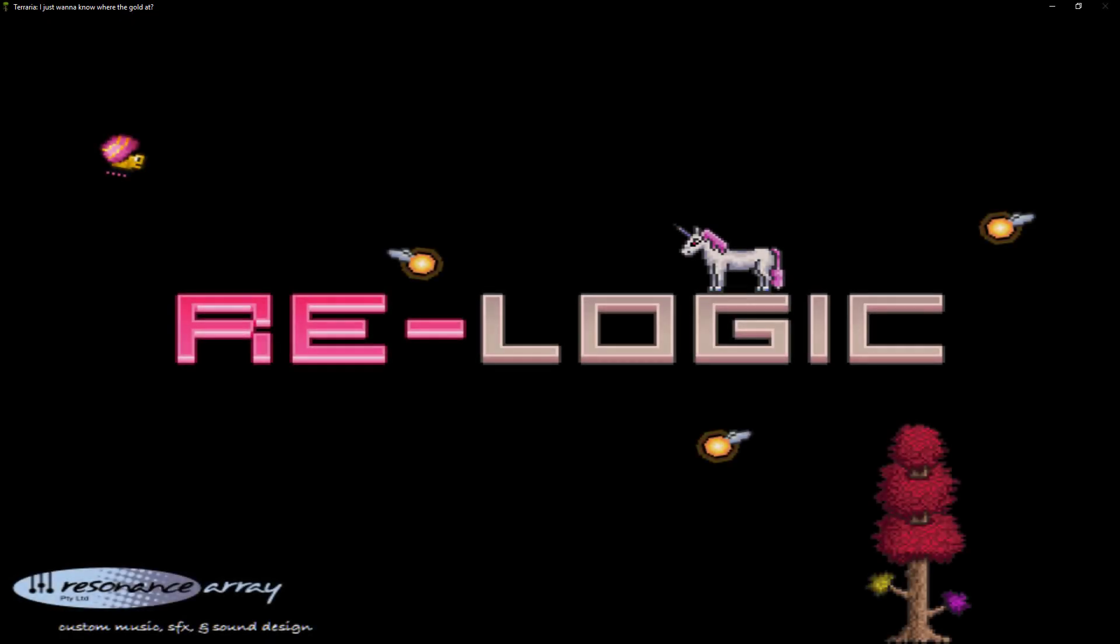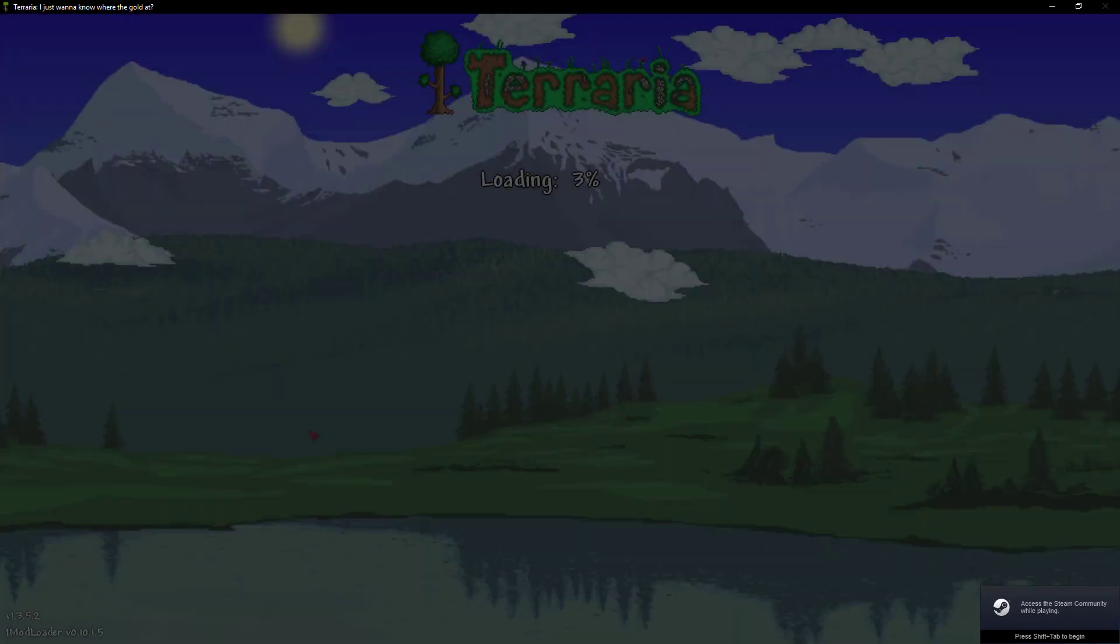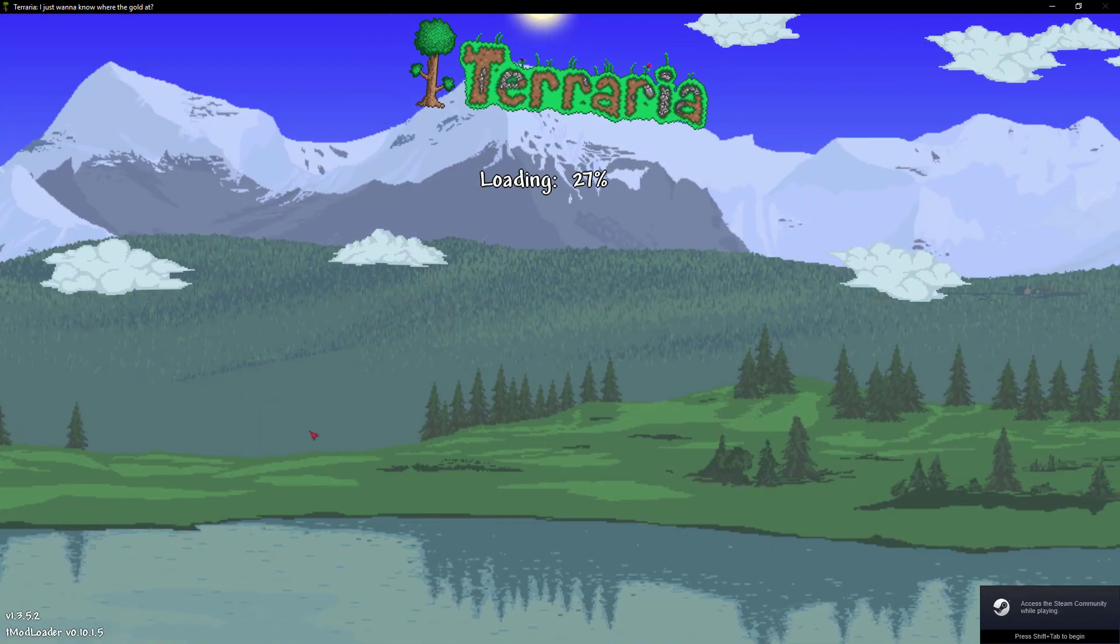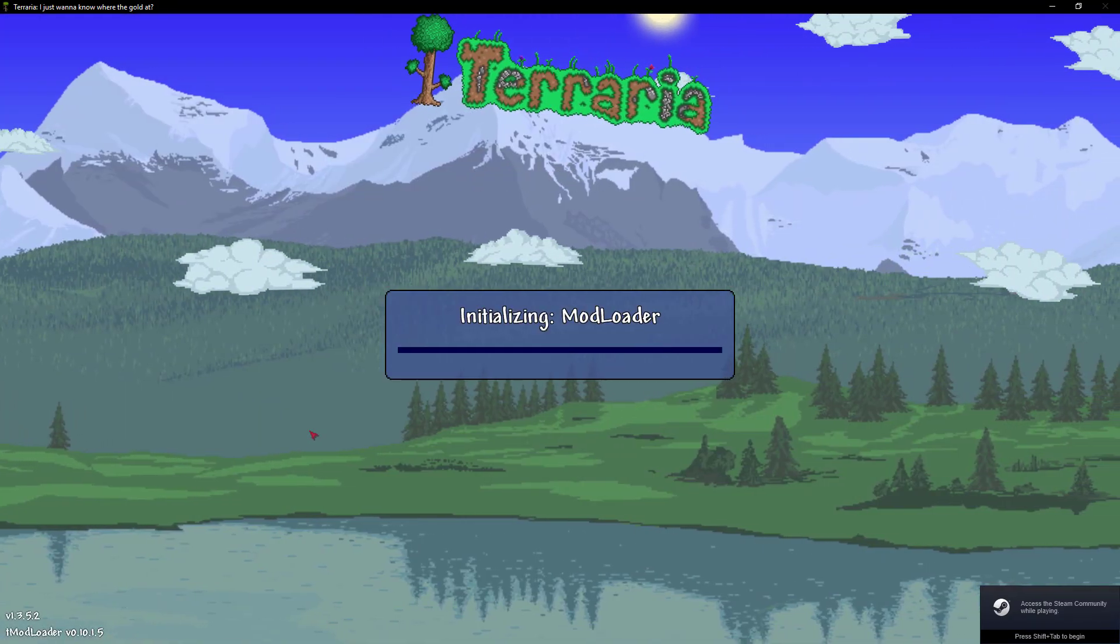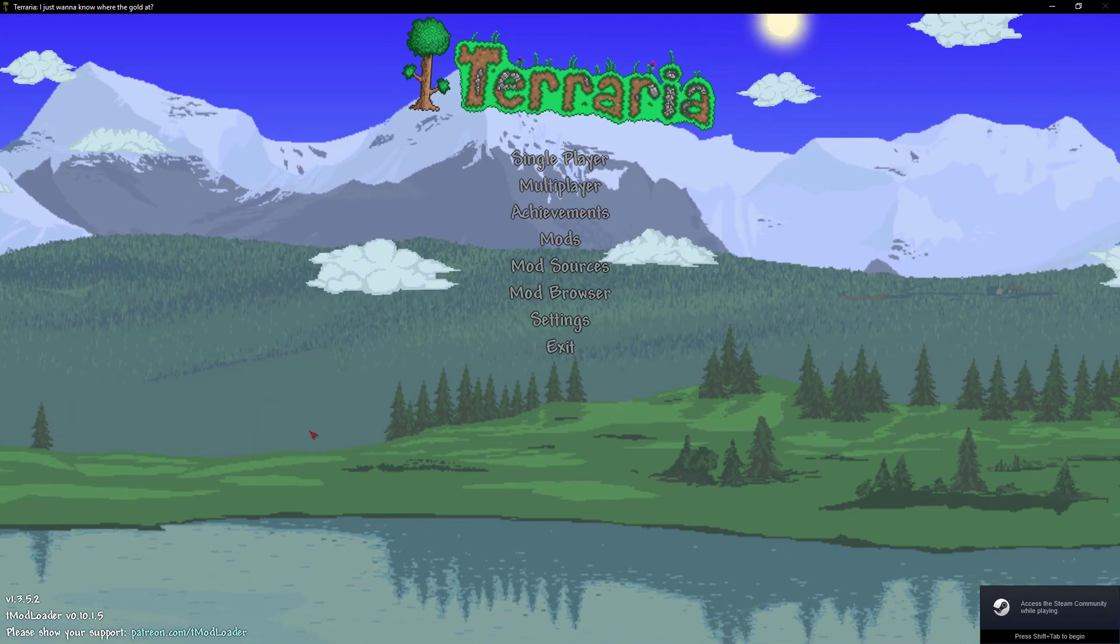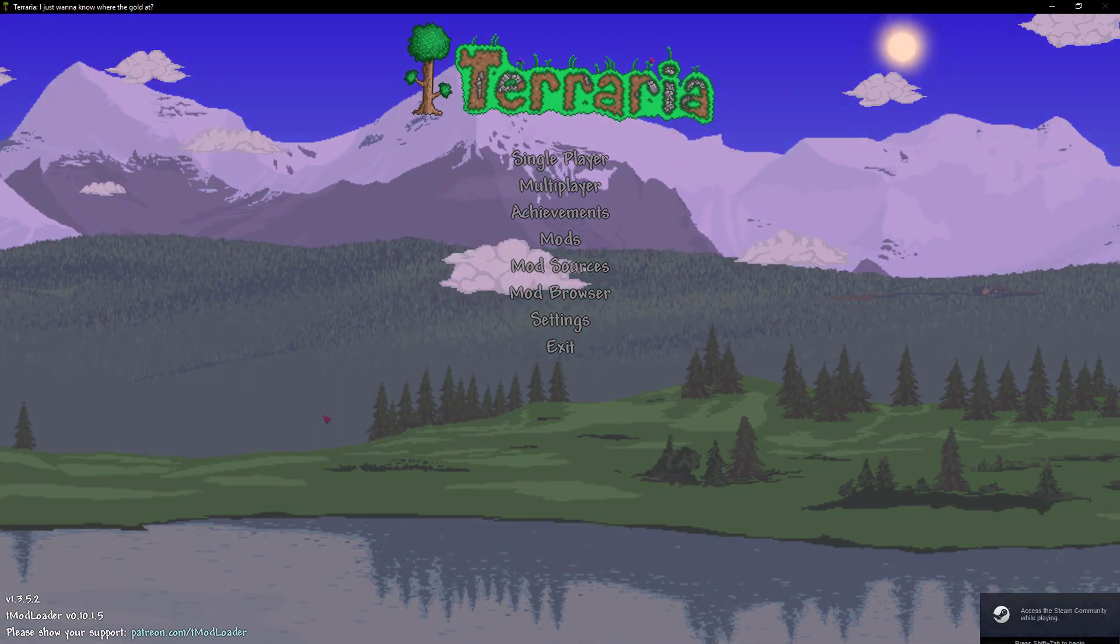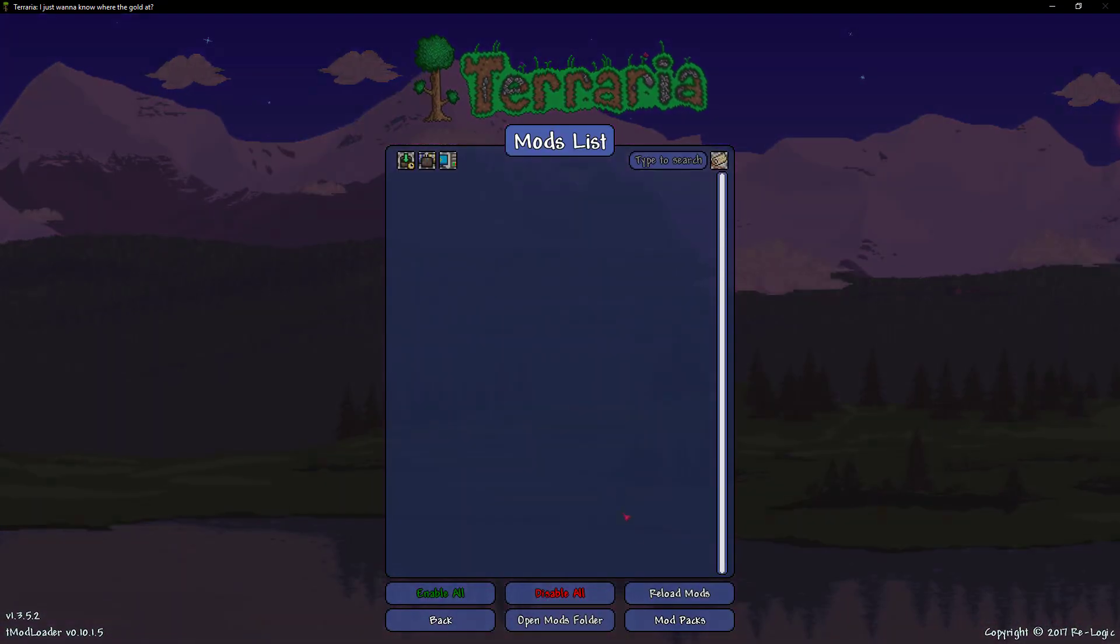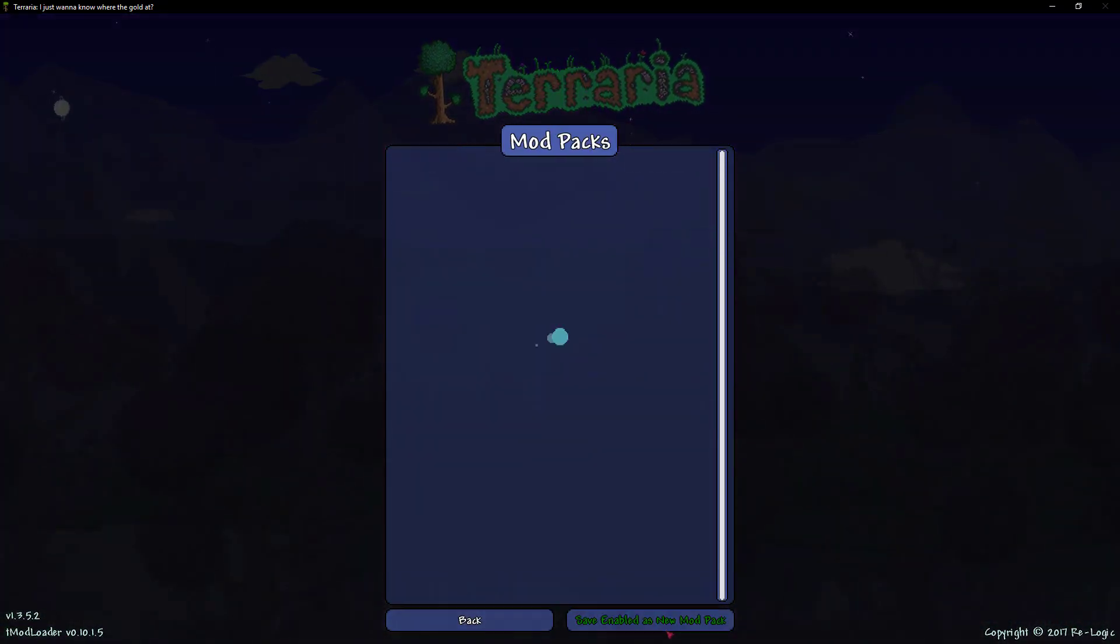And here is Terraria opening up. And once it's done loading, there we go. We can go ahead and click on mods, modpacks,